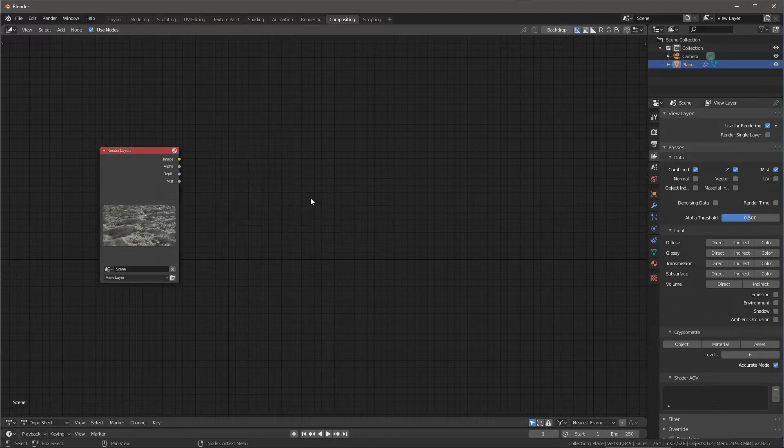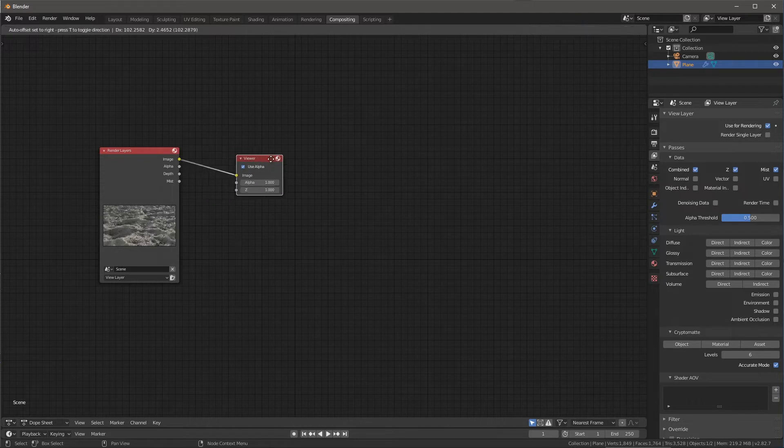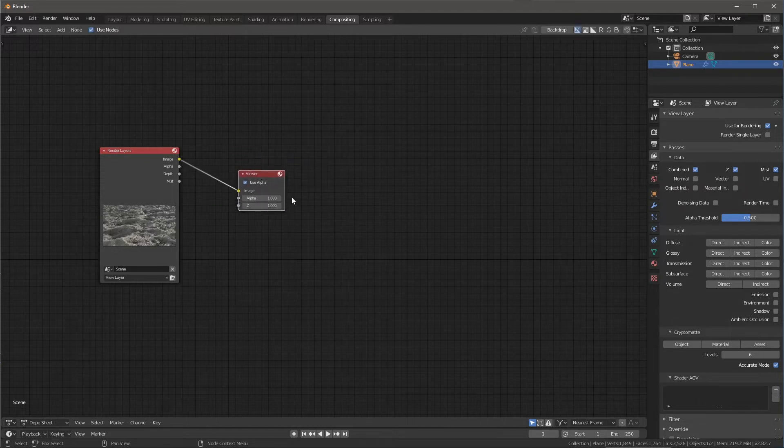So a keyboard shortcut for this, if I hold down shift and control, and then left click on an output, let's just say image, you can see that it produces that viewer control for me.